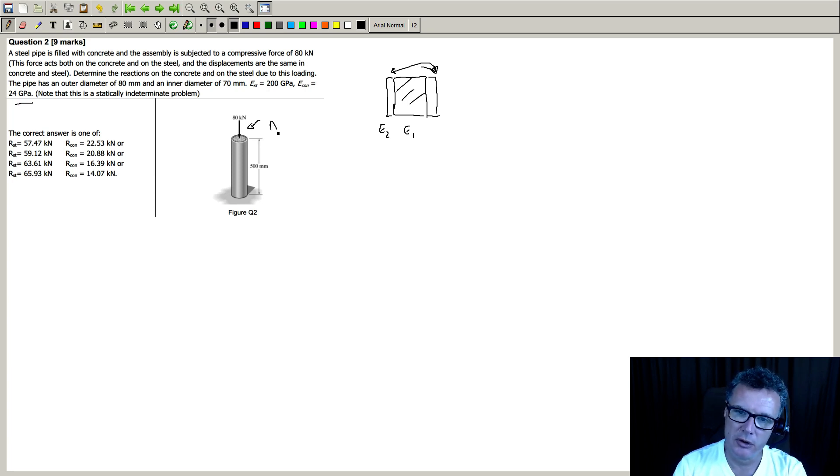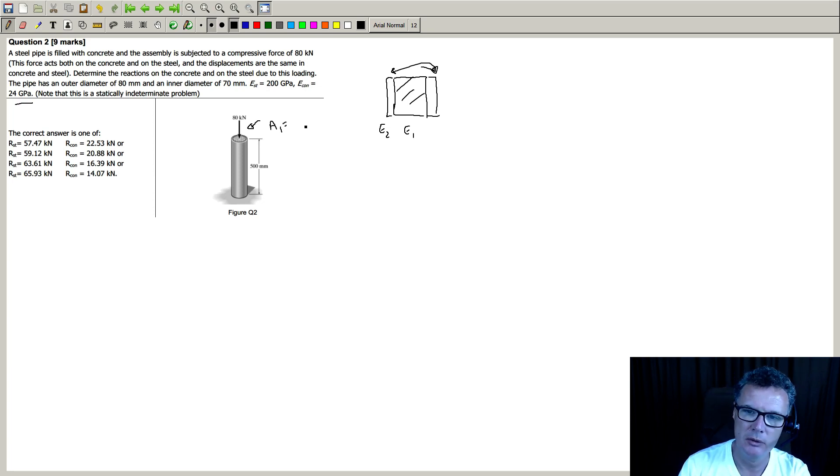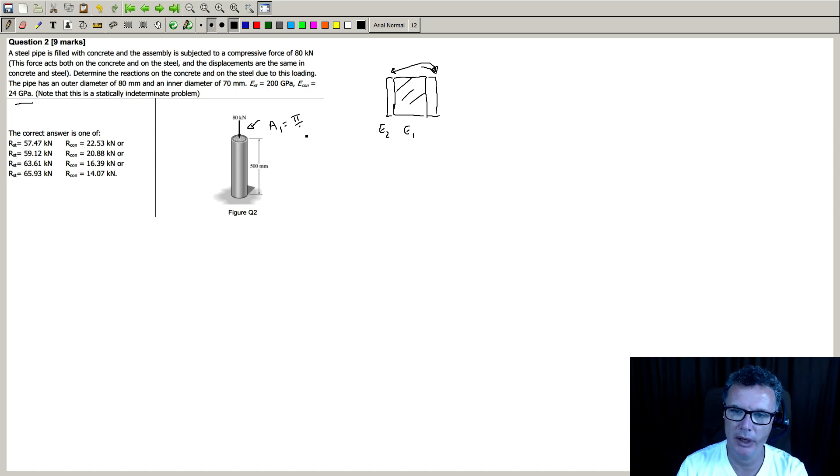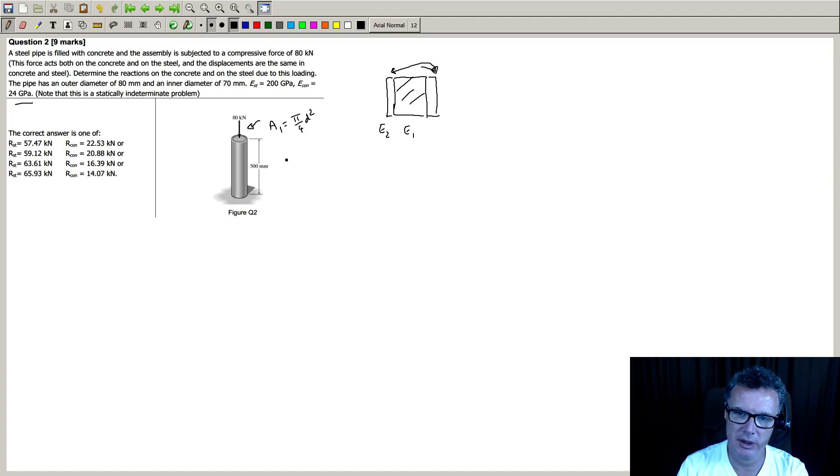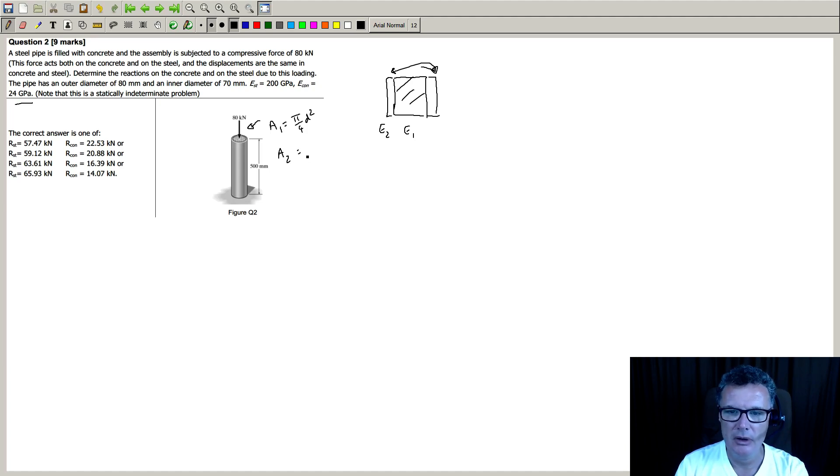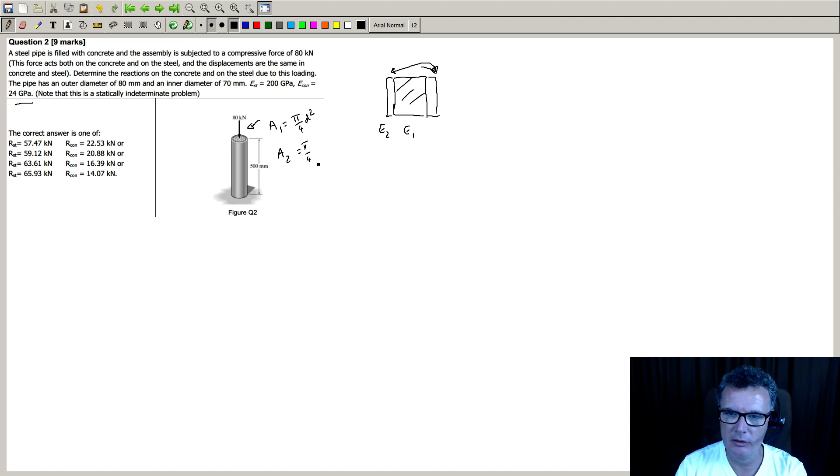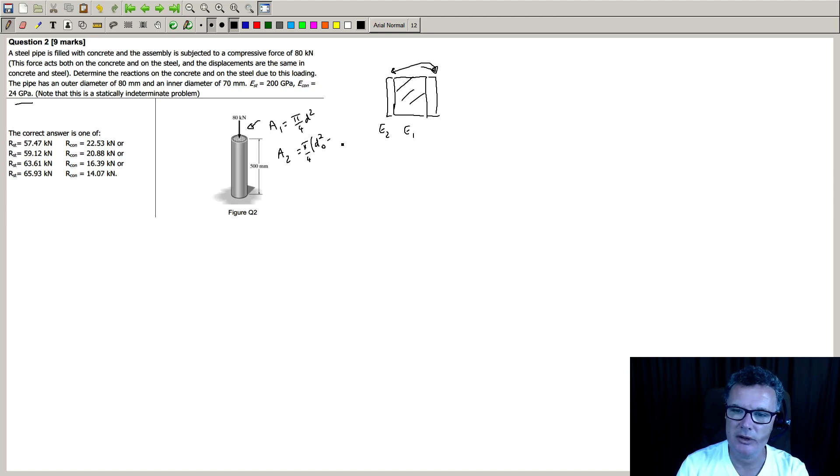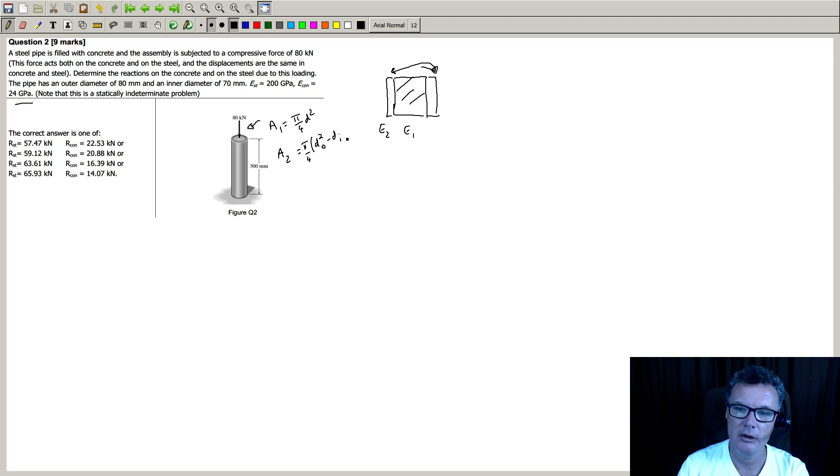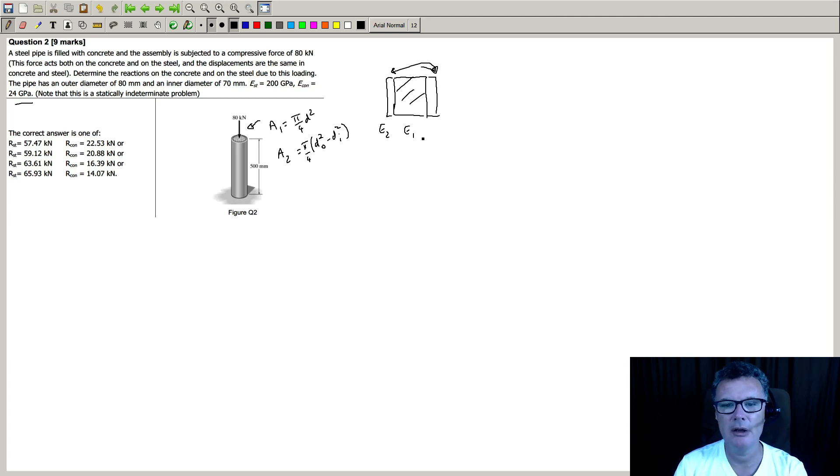So looking from above, we've got the concrete A1 which is going to be given by pi over 4 d squared. And then the outer steel section will be pi over 4, and then we've got to do d squared outer take away d squared inner. So that's what we're going to be doing in terms of area and Young's modulus.